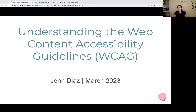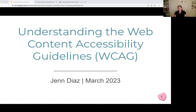I wanted to start with why I chose this topic specifically. A few months ago, I started studying for my IAAP CPAC exam, and the questions around the accessibility guidelines and WCAG were ones that I struggled with. So I wanted to put a talk together in part to help me study.